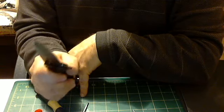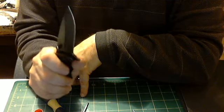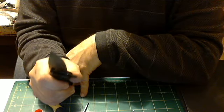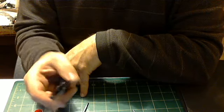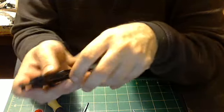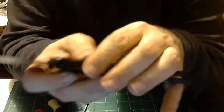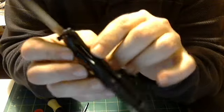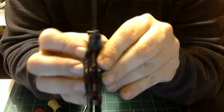There's the opening with the thumb screw every time now, and it's the liner lock here.